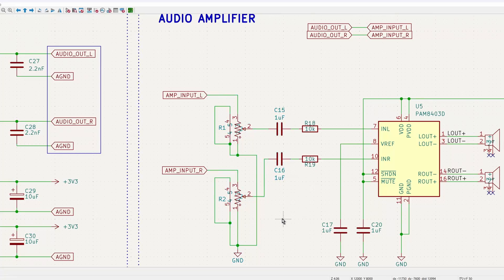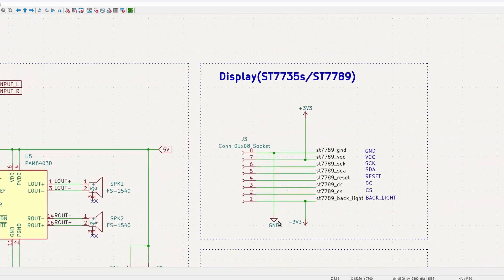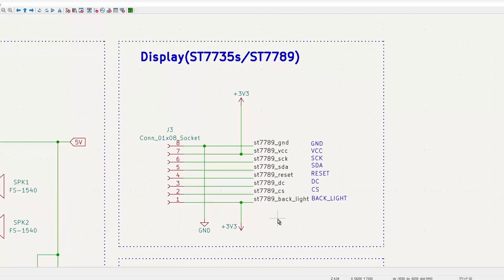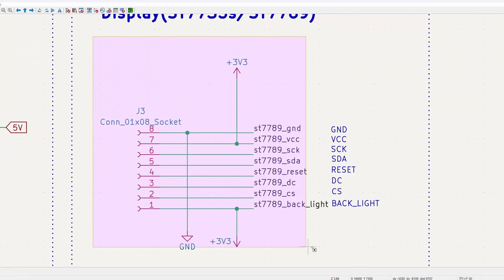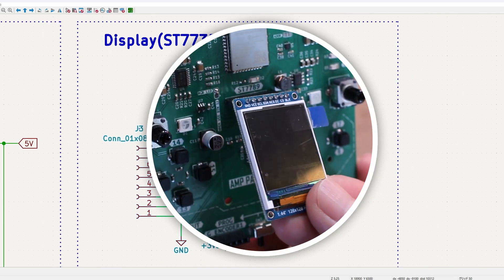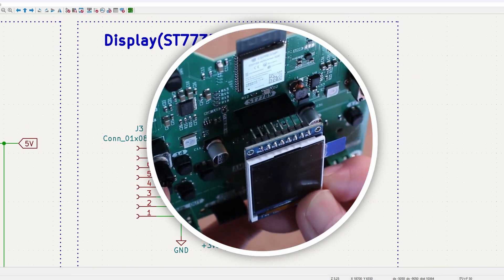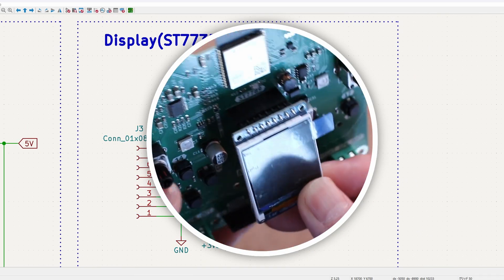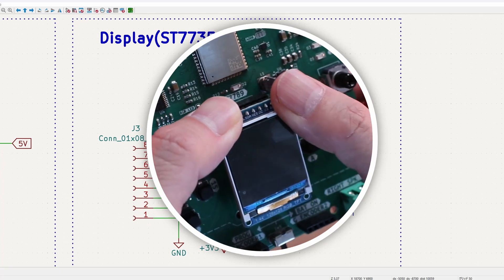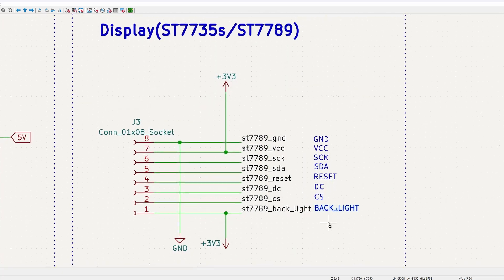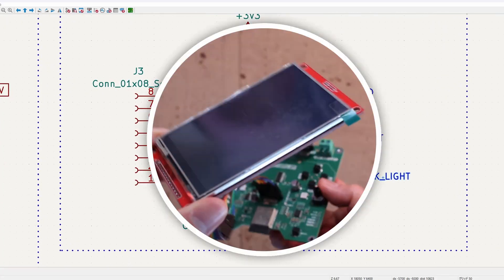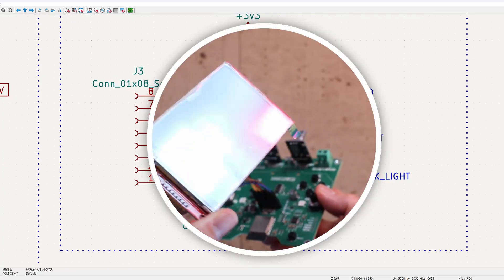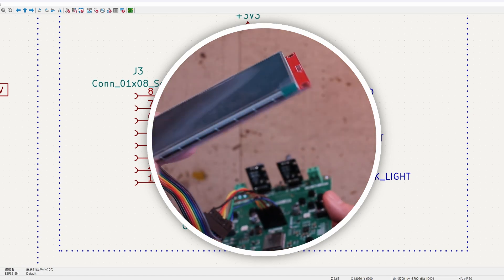As for the display, I choose one that is just the right size for the PCB. It is a very common 1.44 inch TFT display with a 128 by 128 pixel resolution. However, it is also possible to connect a larger display using the same pins. I will talk more about this later.